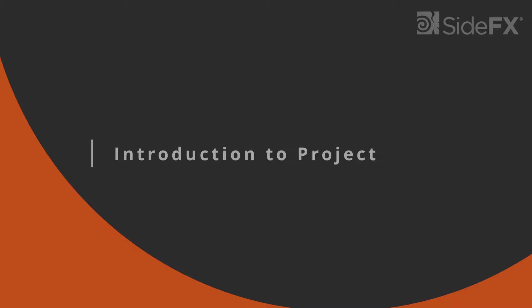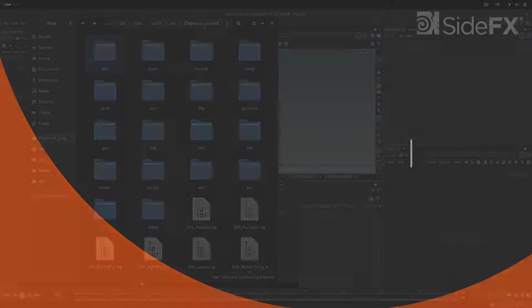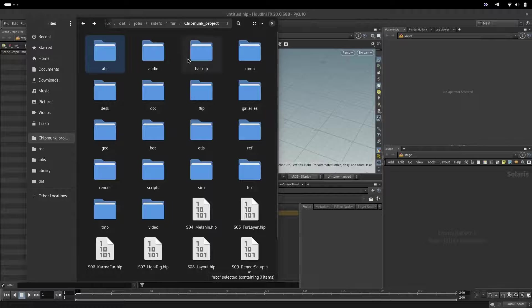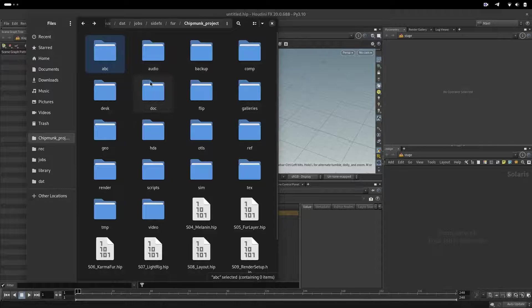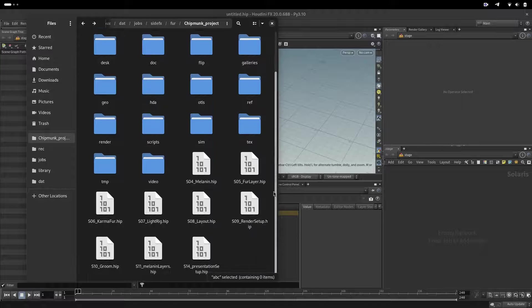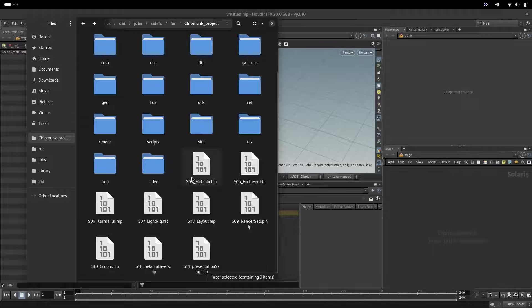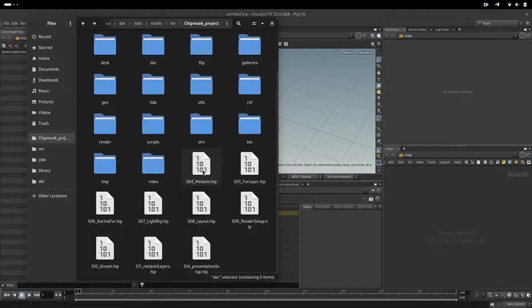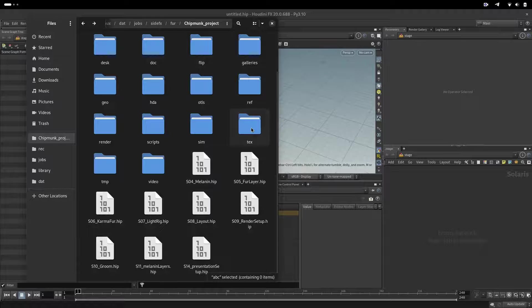Introduction to a project folder called chipmunk_project. We have a Houdini folder setup. You will be provided with scene files that correspond with the number to a video.